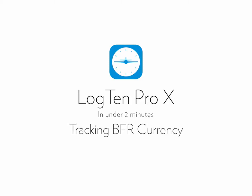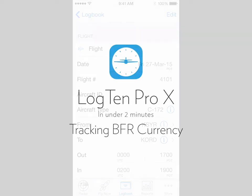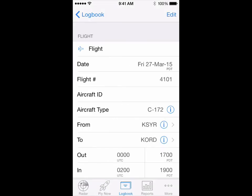In this video we're going to show you how to track biennial flight review currency. First you need to make the flight review button visible in Log10 Pro.